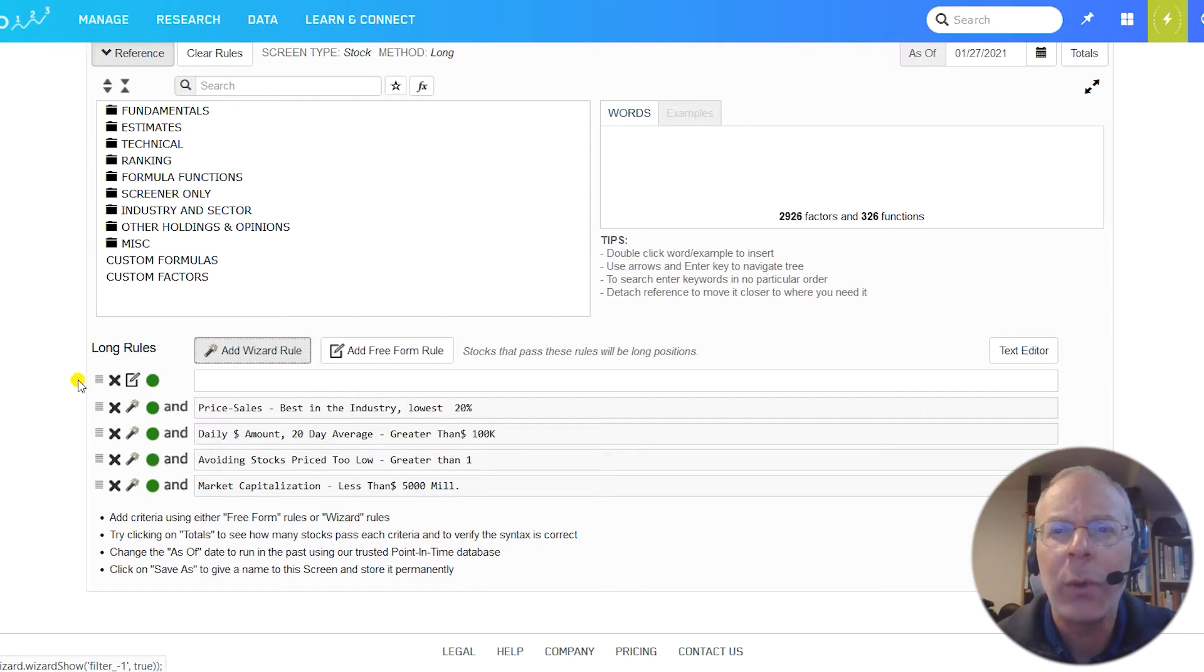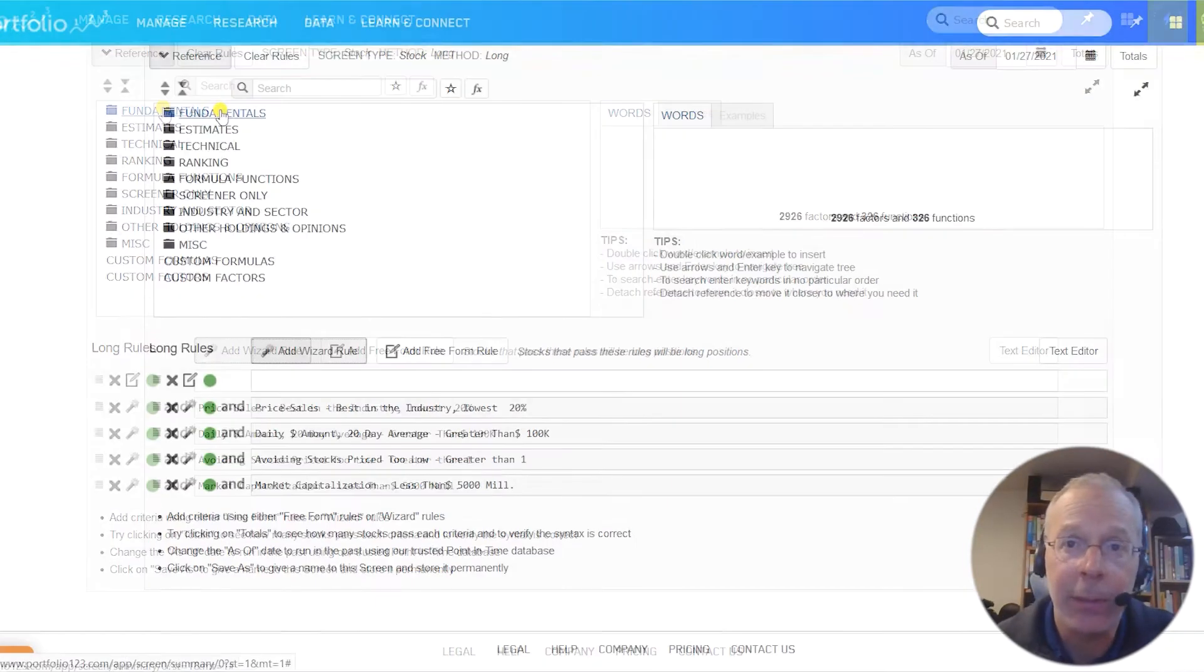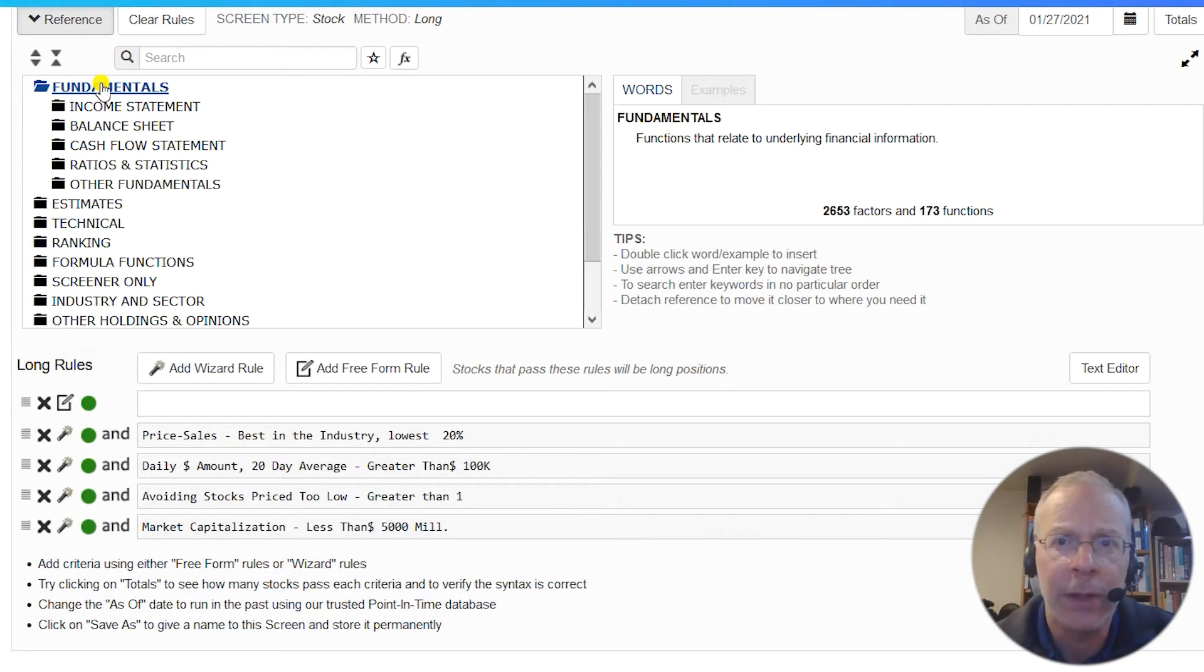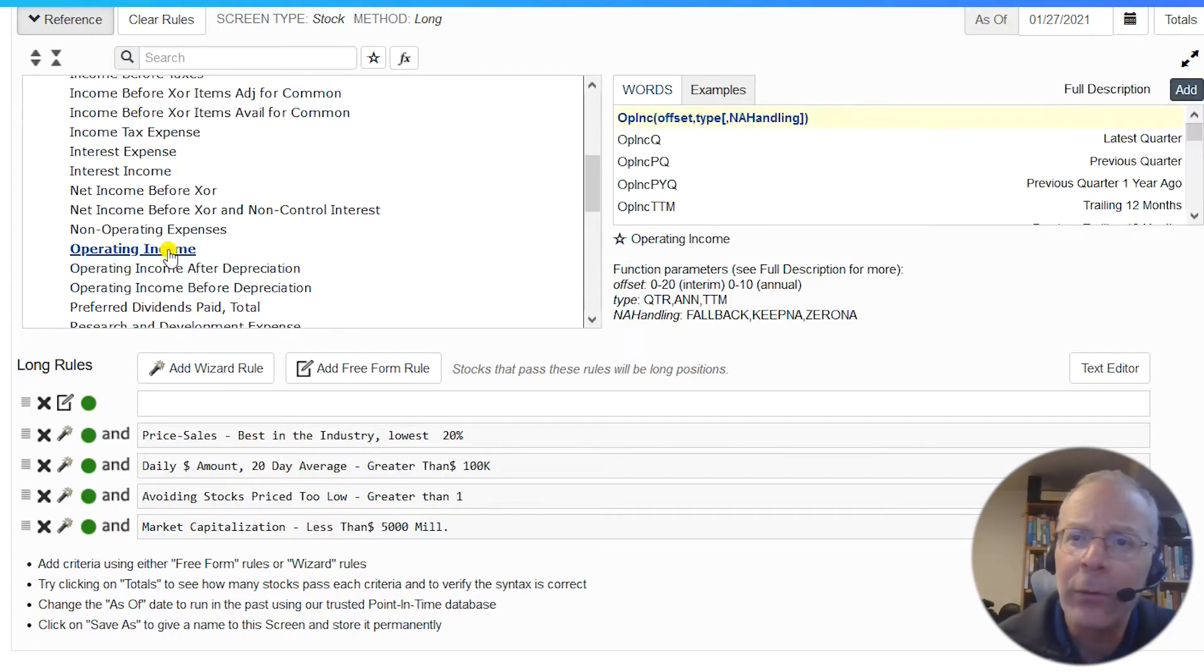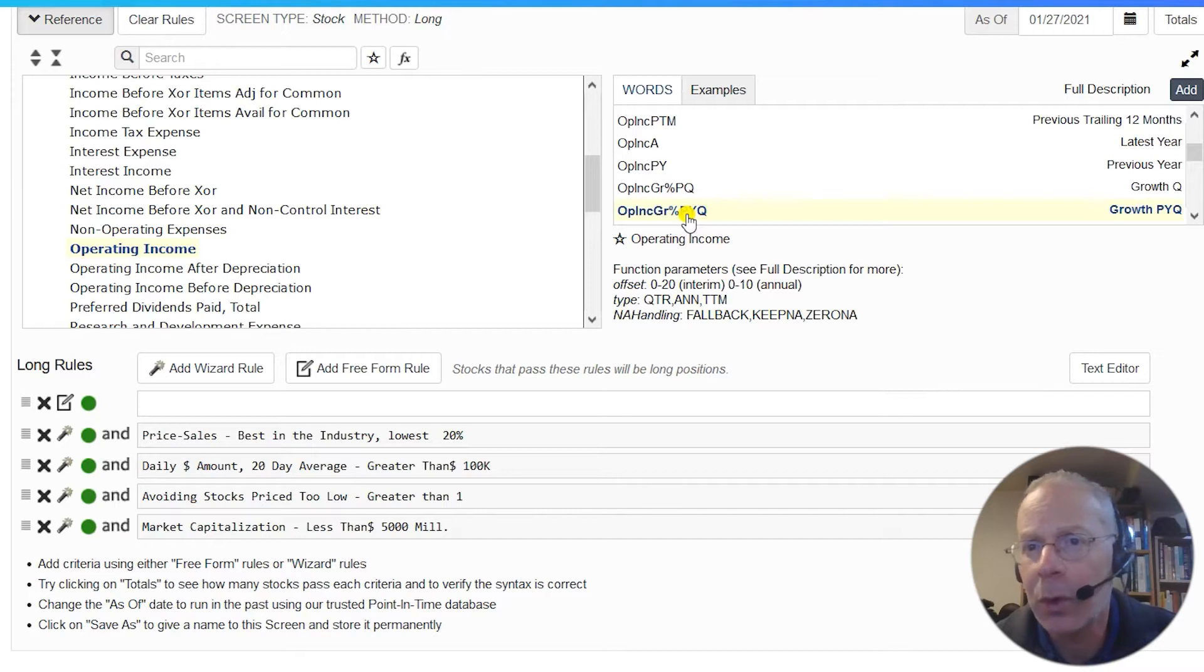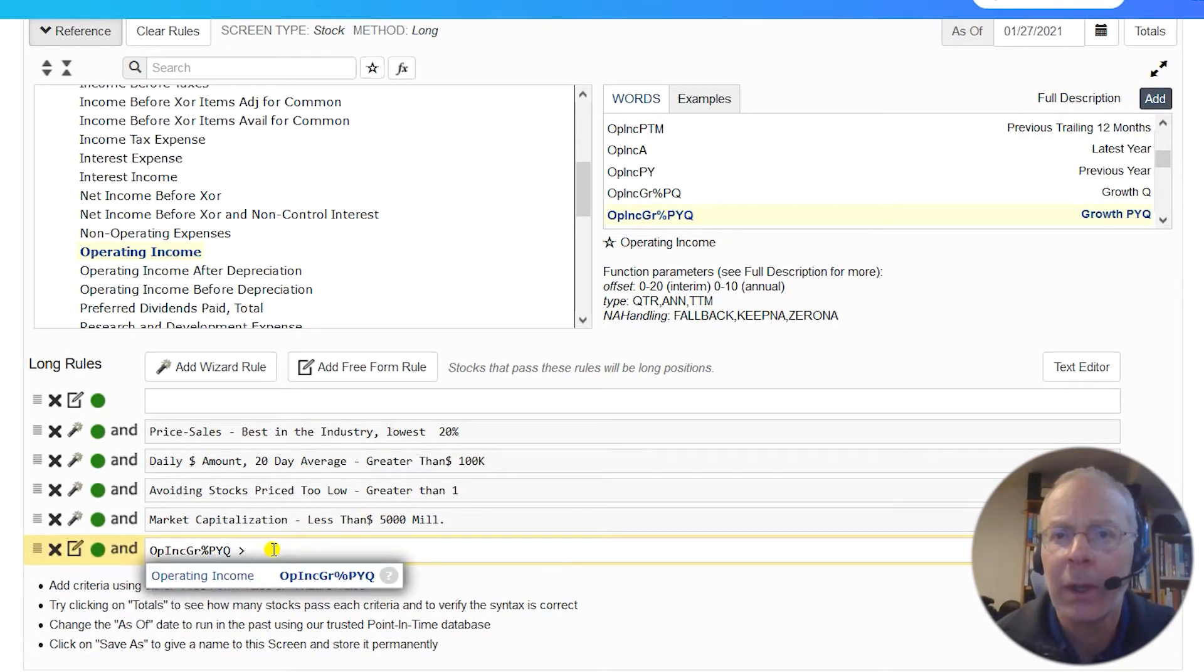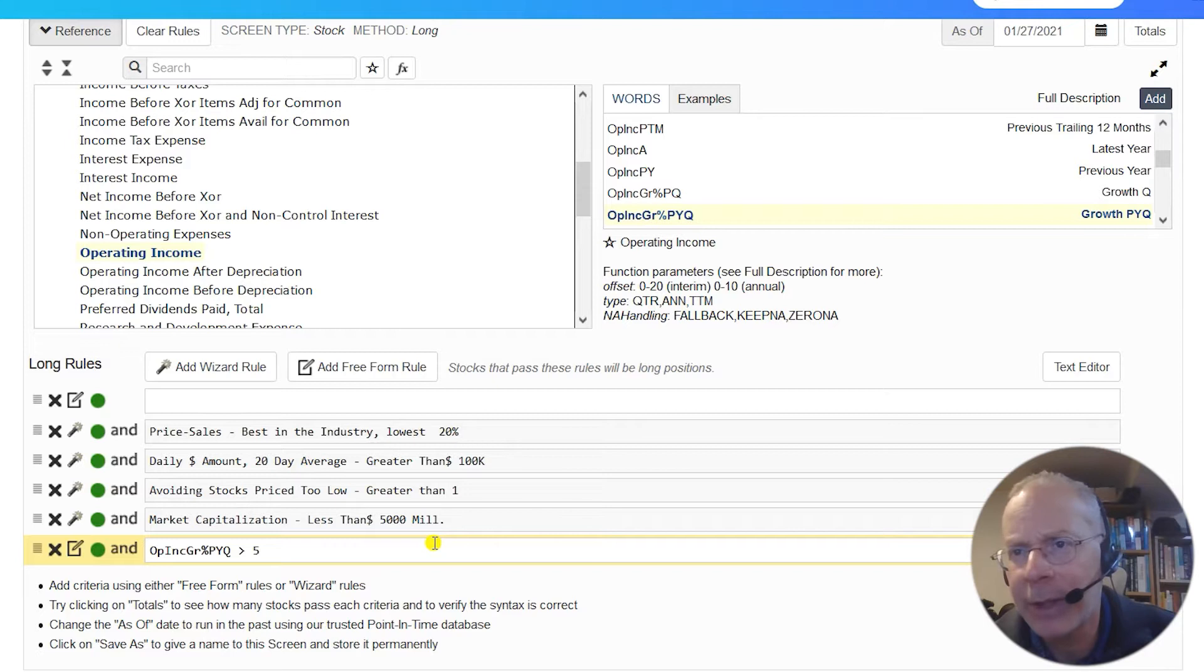Next, we want a growth rule. We want stocks with a recent increase in operating income, let's say at least 5%. Operating income is more stable than EPS, as it's a pre-tax number. Since the wizard doesn't include operating income growth, we'll use P123's formula. We can click on fundamentals at the top of the list of formulas and functions, income statement, then scroll down to operating income. On the right, we can then scroll down to growth PYQ, which means the growth of the factor in the most recent quarter compared to the same quarter last year, previous year quarter. If we double click on that, it gets added to our rule, and we can then add greater than 5 to the rule. Note that spaces normally don't interfere with the operation of a rule. Feel free to use them liberally to make your formula readable or leave them out all together if you want.